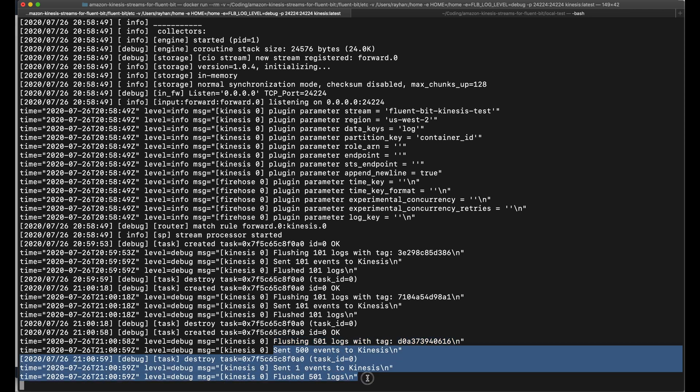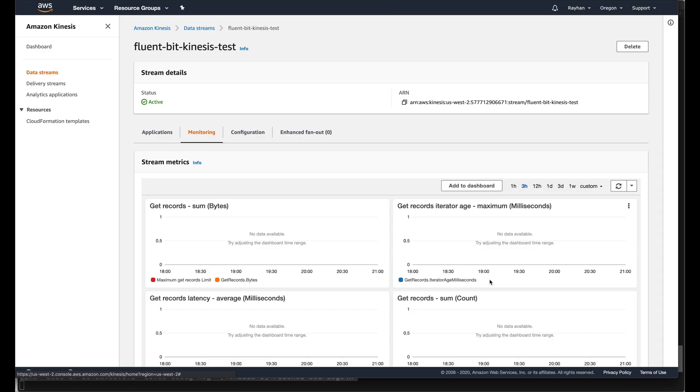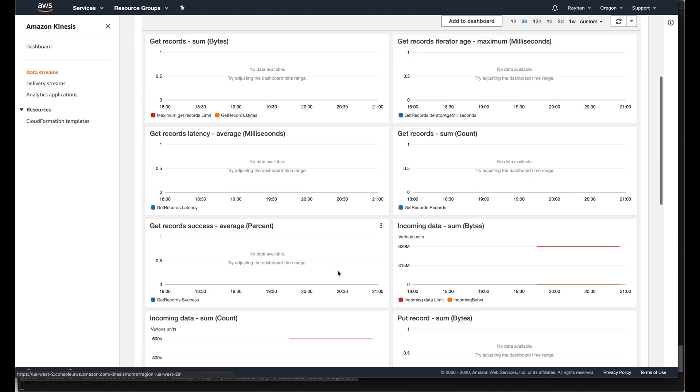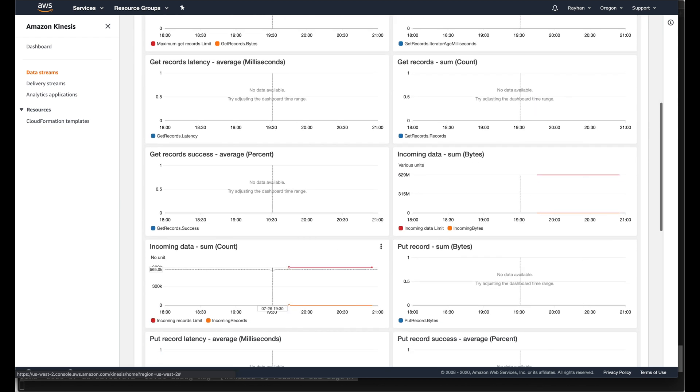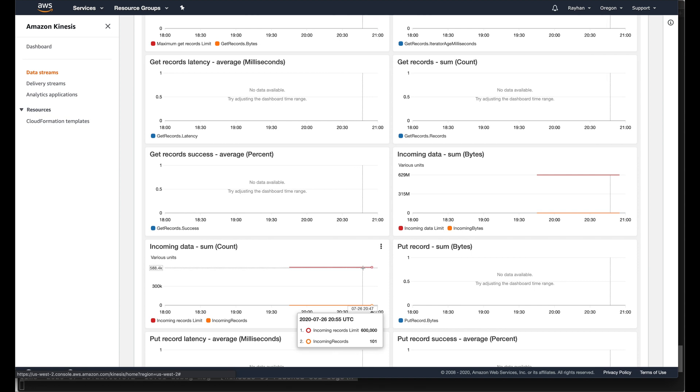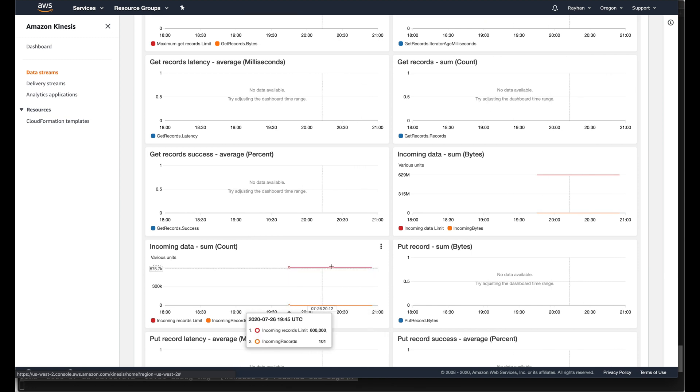See, flushing 501 logs and we can see sent 500 events to Kinesis. Our 500 events are sent to our Kinesis stream. If we go to our AWS console we can definitely see some data has been stored in our Kinesis stream. So it worked and this is all for today.